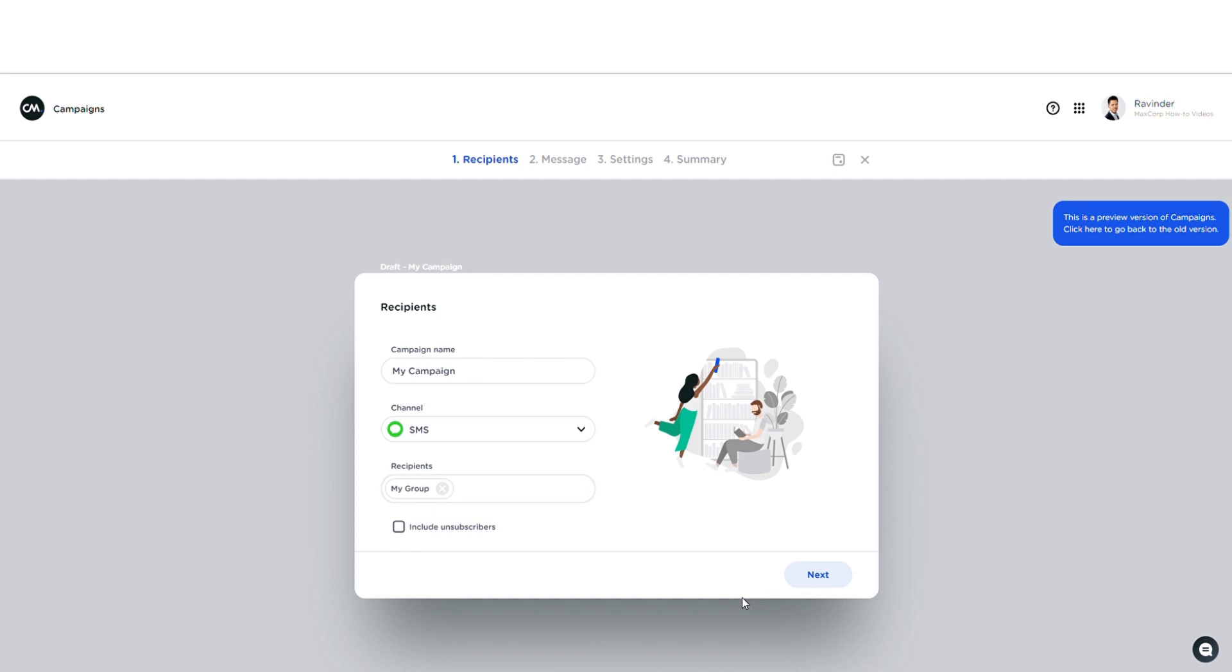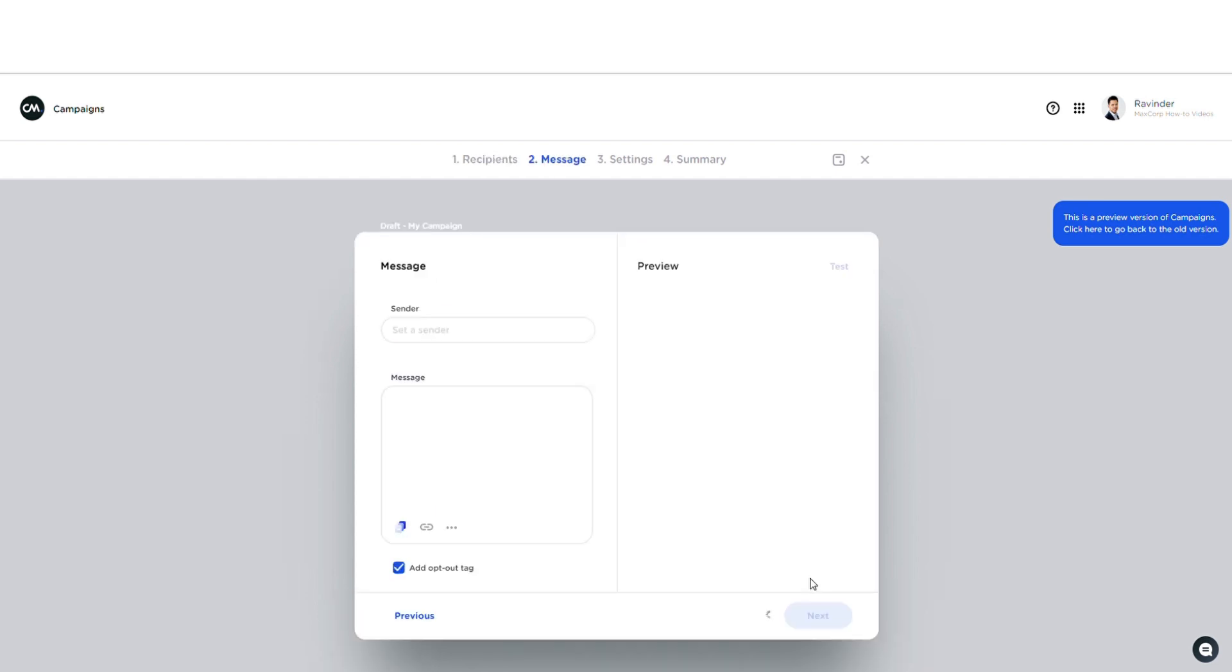All right, let's go to the next step. And by the way, notice that when I'm moving to the next stage I can follow my progress up here. So right now we're going to create the actual message.